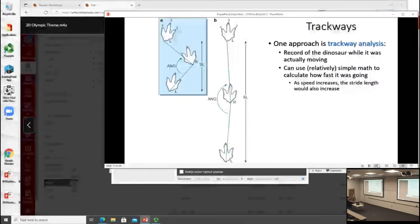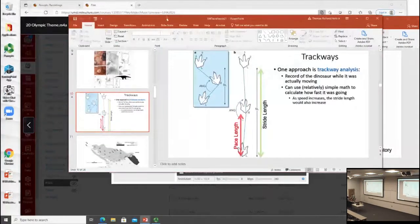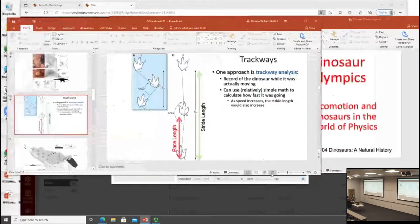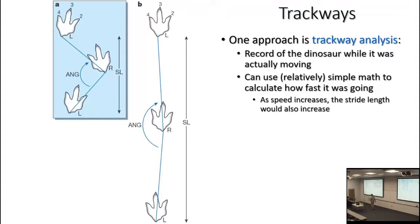Last time I had started to talk about the advantages and utility of dinosaur trace fossils, and I'll wrap that up. Then we'll move into the broader issue of biomechanics and functional morphology in dinosaurs.